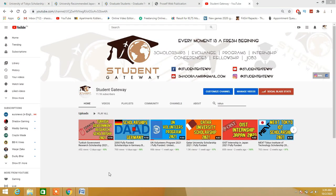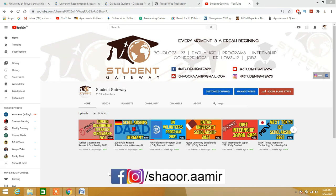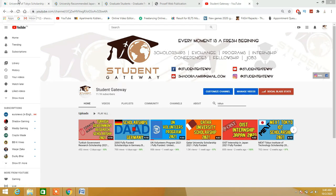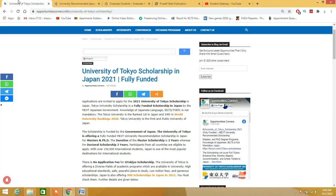Assalamualaikum beautiful people, hope you guys are doing well and having a great time. This is me, Showgrammar, and welcome to Student Gateway. Today we are here with another exciting opportunity, and this time this opportunity is from the University of Tokyo, Japan.